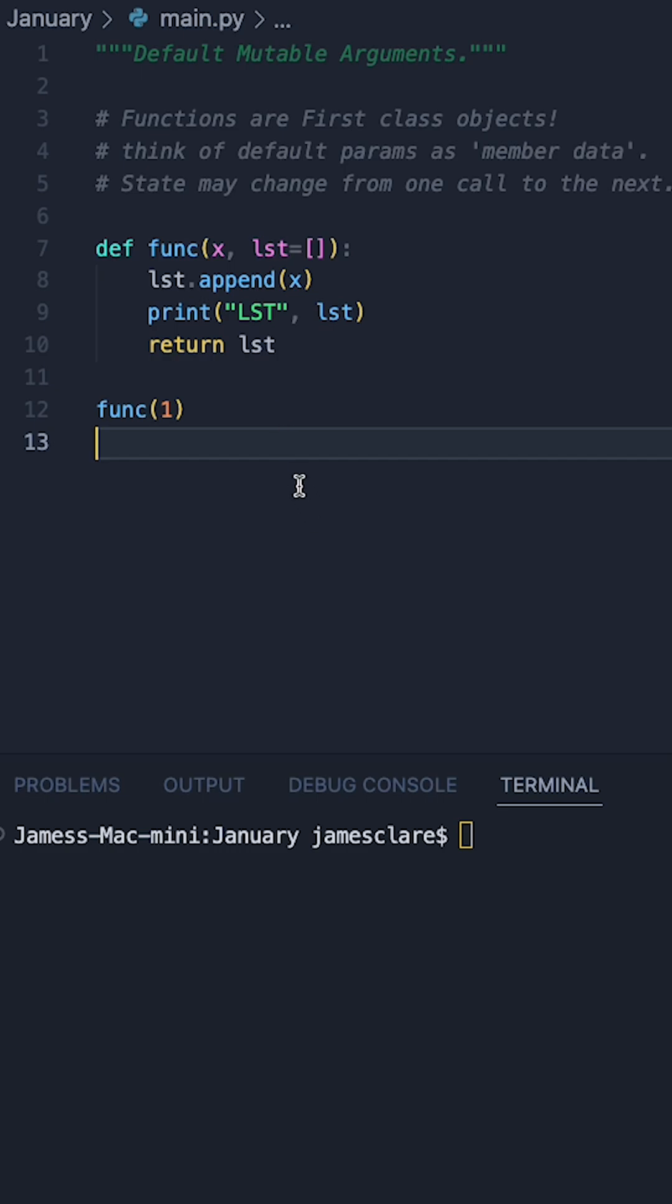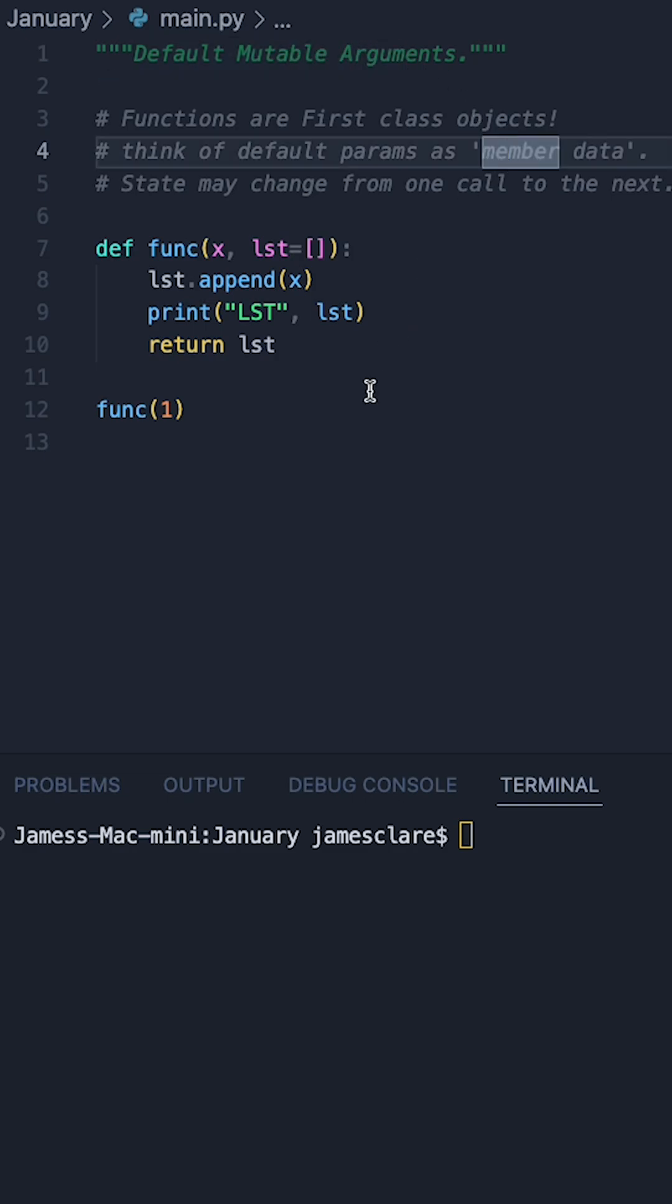This is by far one of the most interesting quirks of functions I've seen in Python for quite a while, and it's something called a default mutable argument.